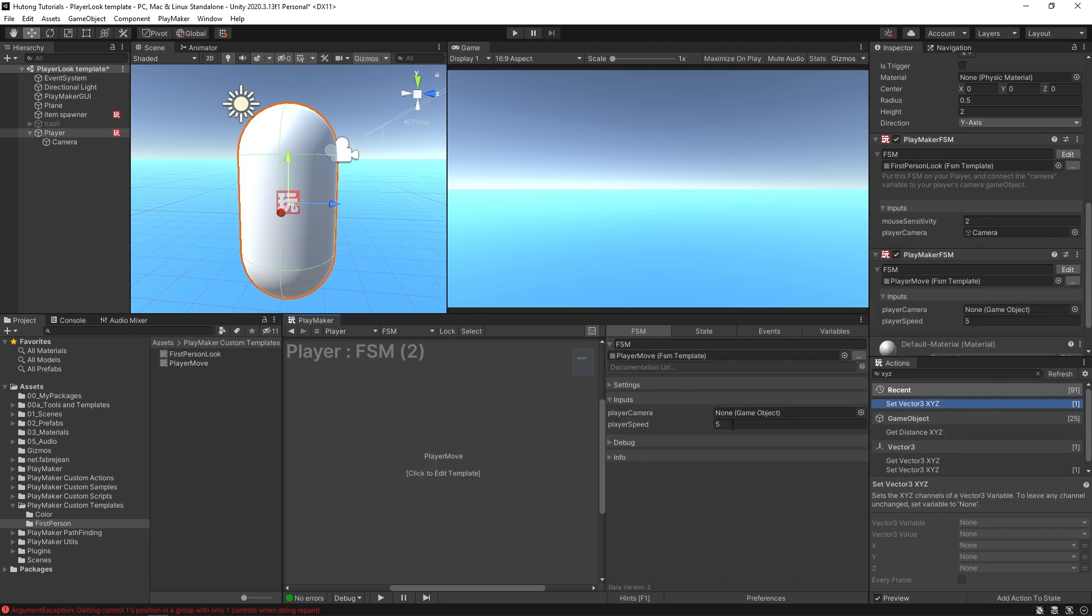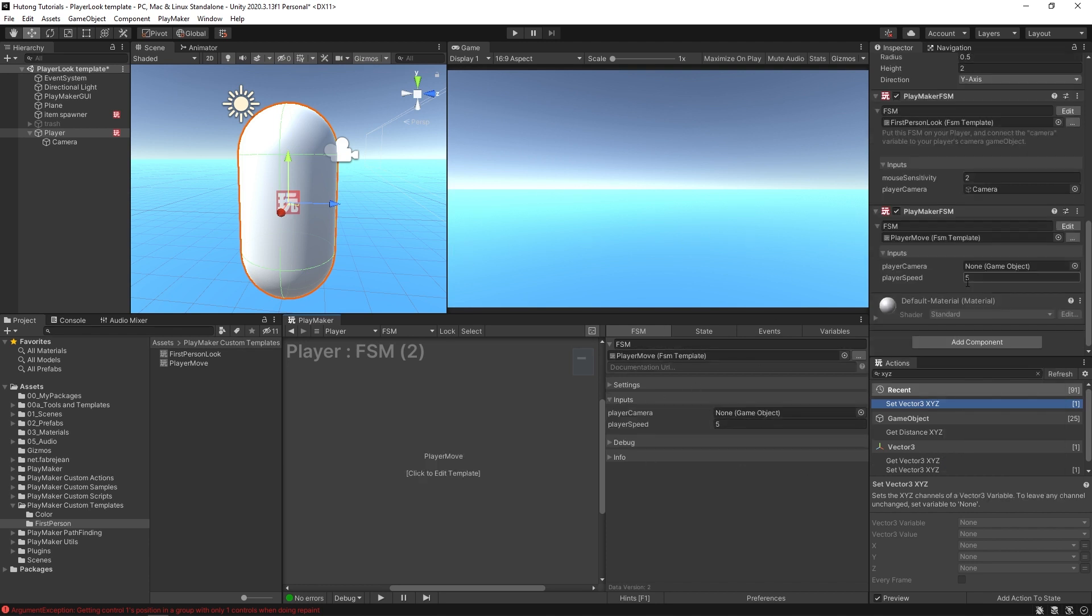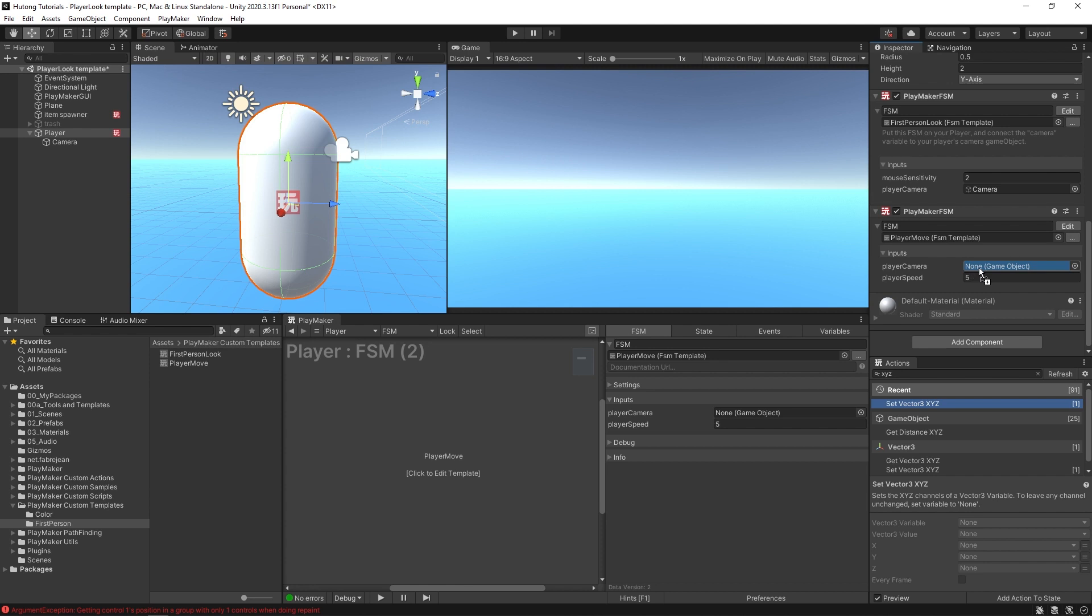Now this has the PlayerMove FSM template. It's not ready to go just yet because what you need is the player camera. I'm going to drag and drop the player camera into this input variable.